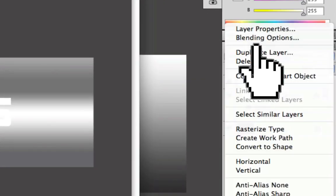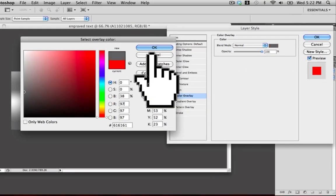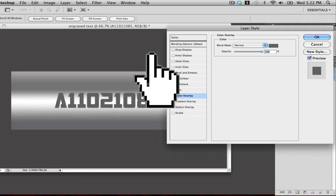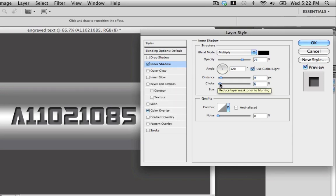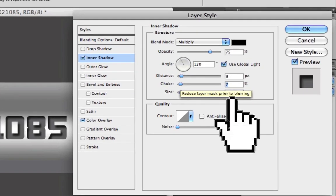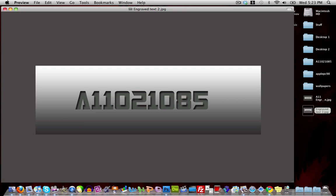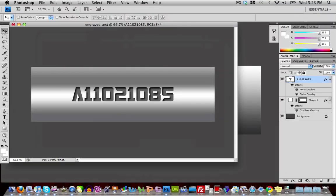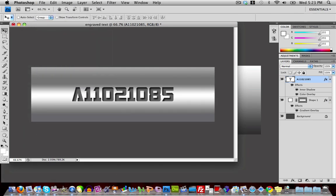Right-click on the text layer and go to Blending Options. Go down to Color Overlay and change it to a very dark gray. Then go to Inner Shadow and adjust the shadow levels to make it look completely embedded — set the distance to 9, choke to 7, and size to 8. You can adjust these settings any way you want, but click OK and your text will look embedded in the button.